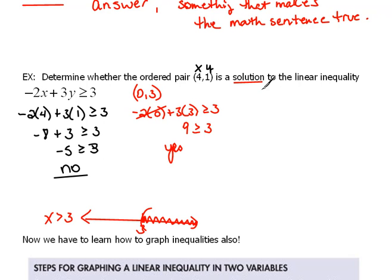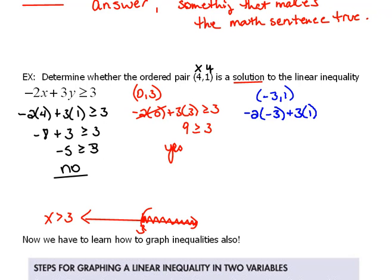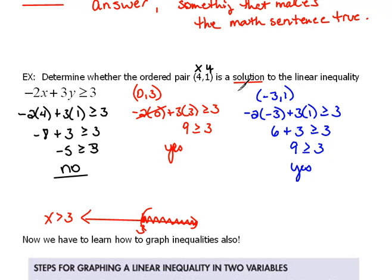For example, is the point (negative 3, 1) a solution? We get negative 2 times negative 3, plus 3 times 1, greater than or equal to 3. That gives us 6 plus 3 equals 9, which is greater than or equal to 3 — yes, that's true. So we have two solutions that work. With equations we get a straight line, but with inequalities there are many more answers, so we'll need to shade to show that. In the next example, we'll show how that works.